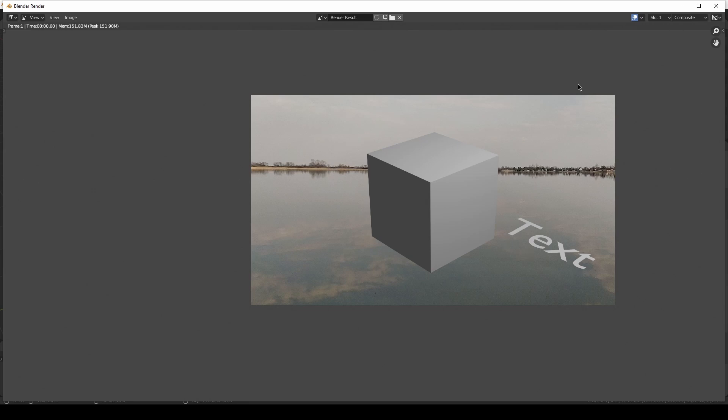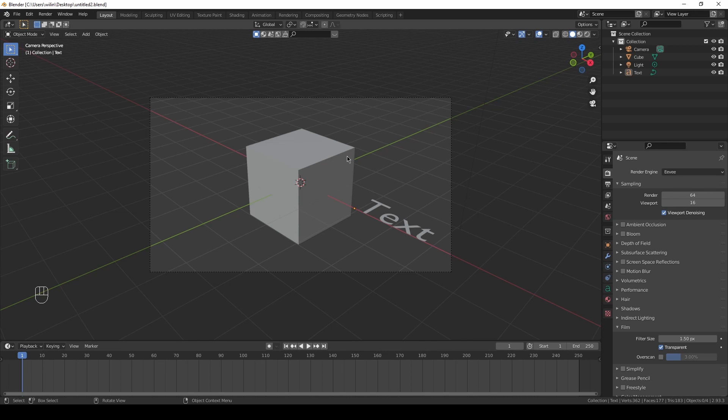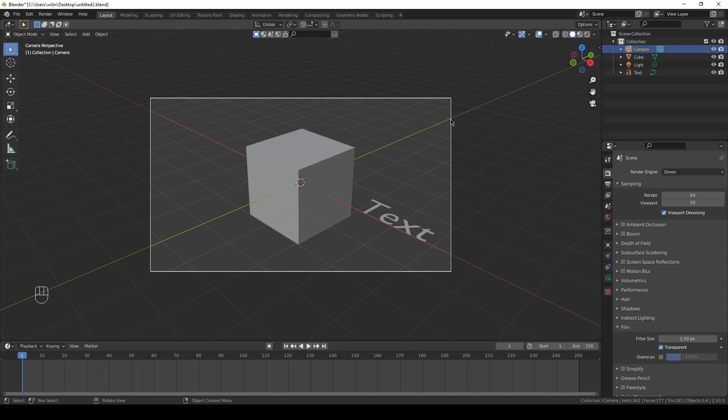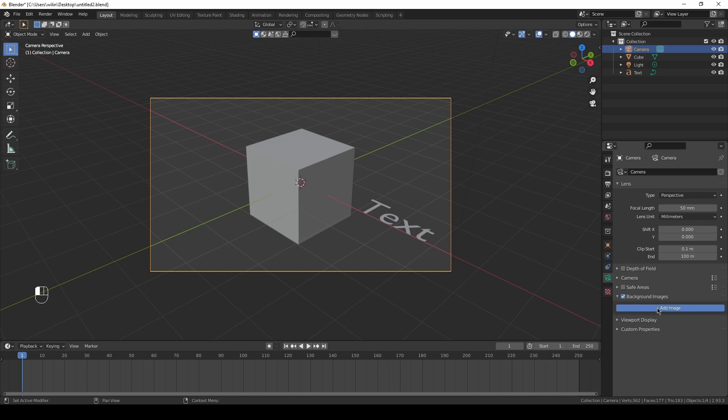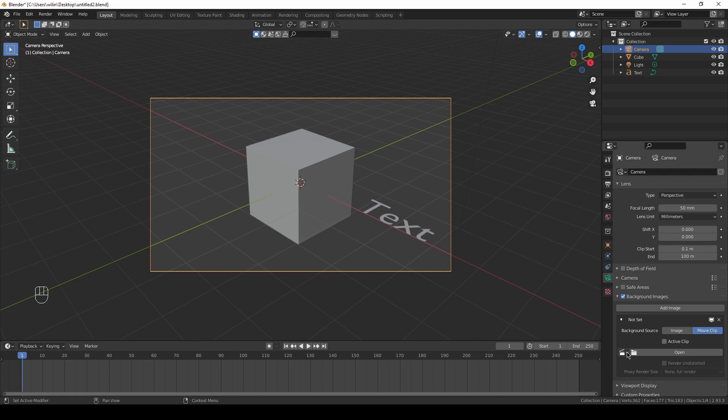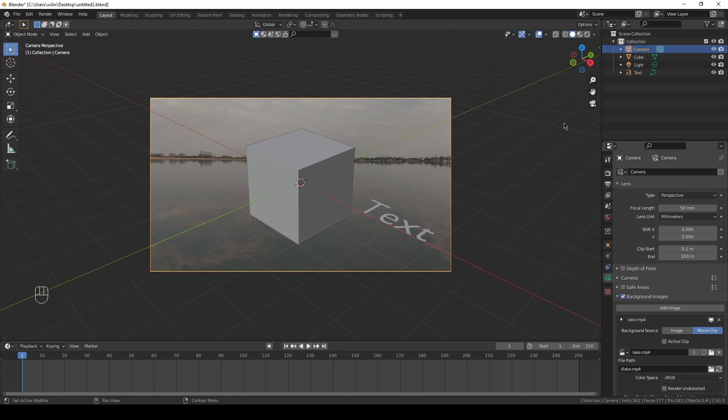Of course, to set everything properly, it would be really nice to see this footage in our camera. We can do it. Just click on the camera, go to the camera settings, and here we've got Background Images. Just tick it on, add Image, choose Movie Clip, and you can open it. But we've got it already in the program, so we can just click on the list, choose the lake, and here you have it.